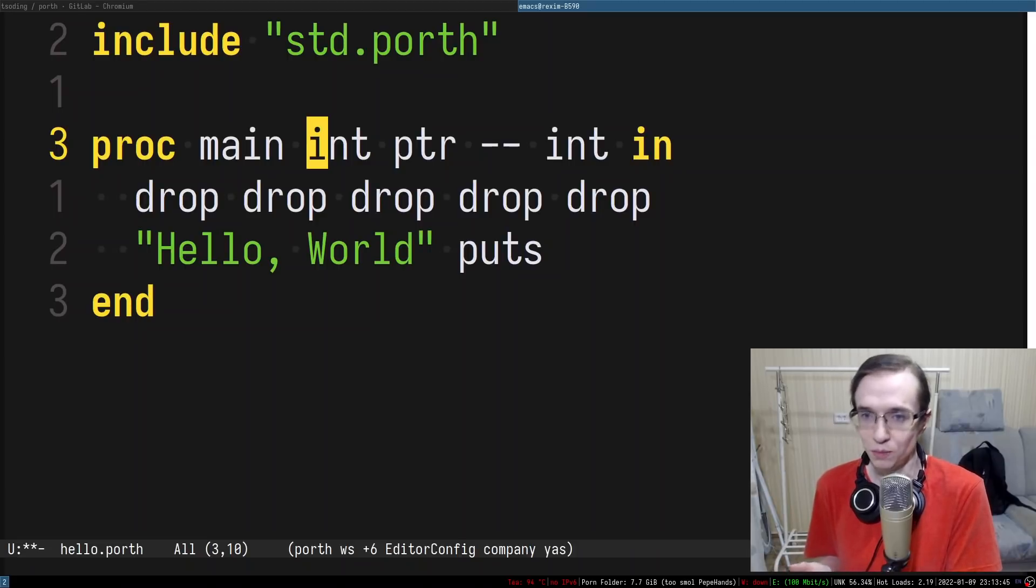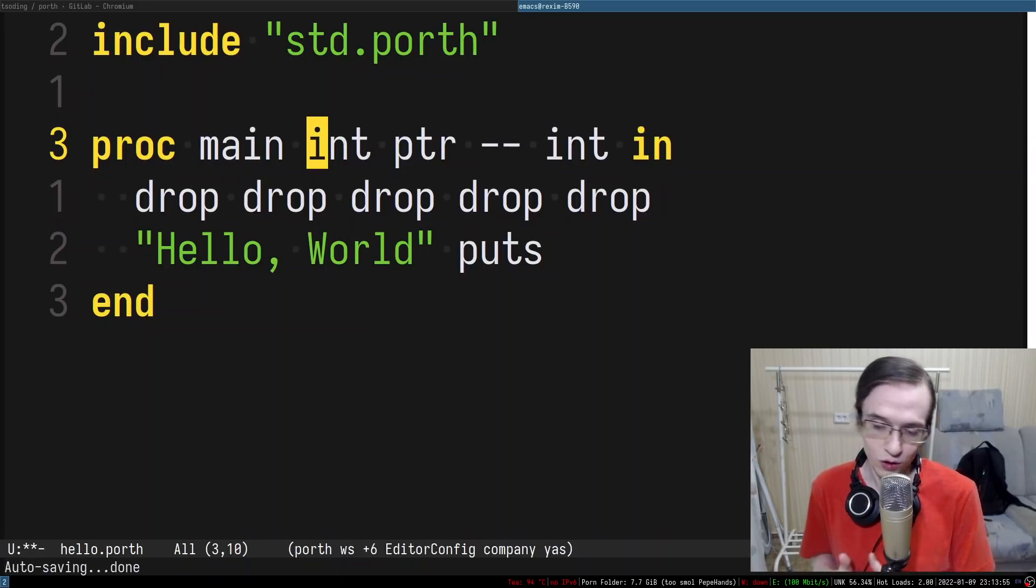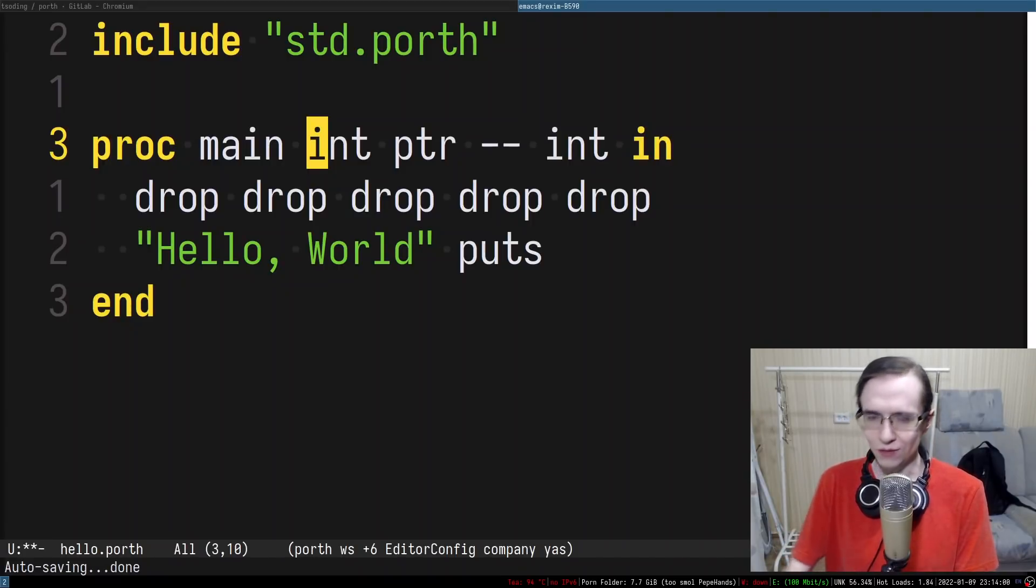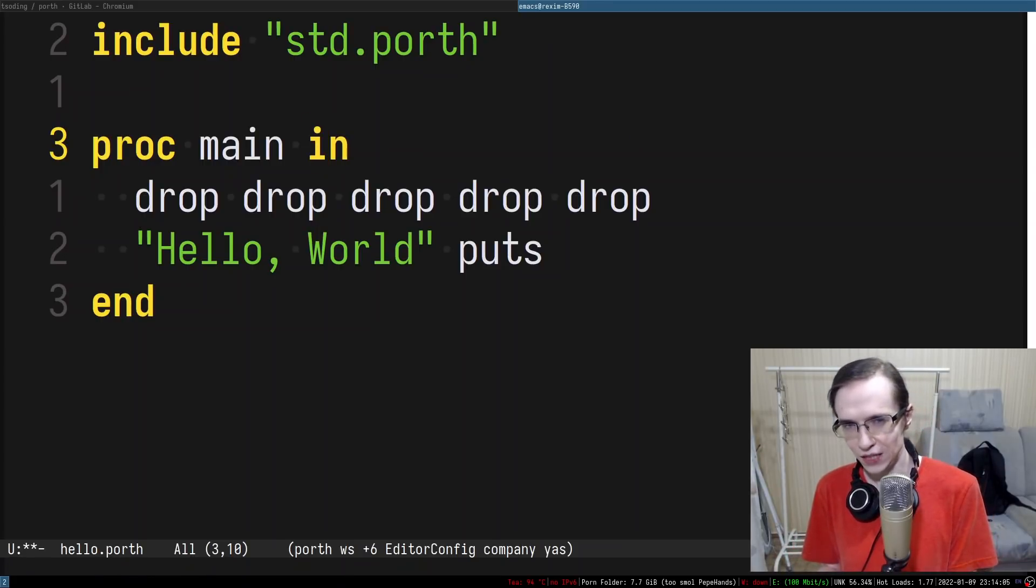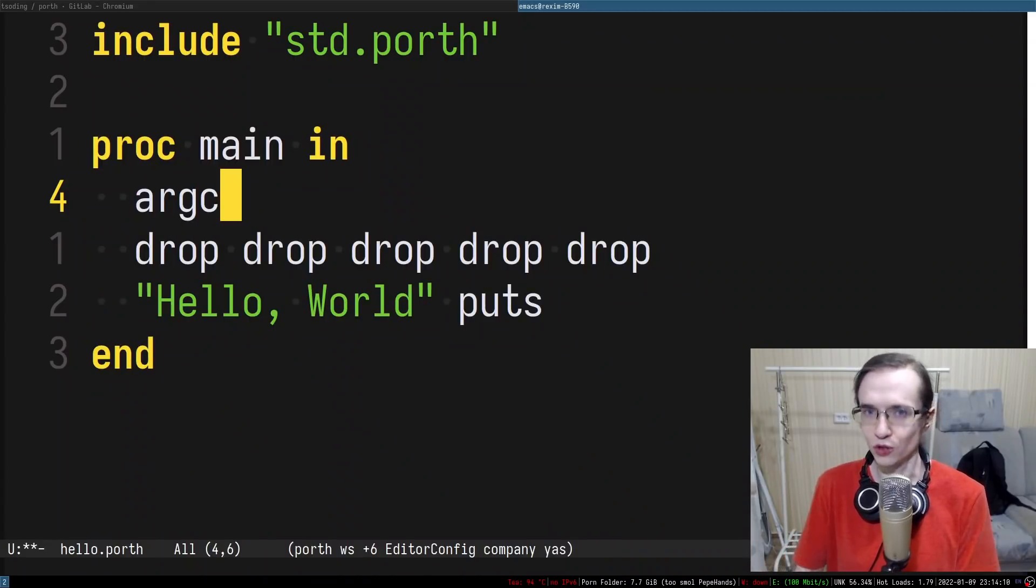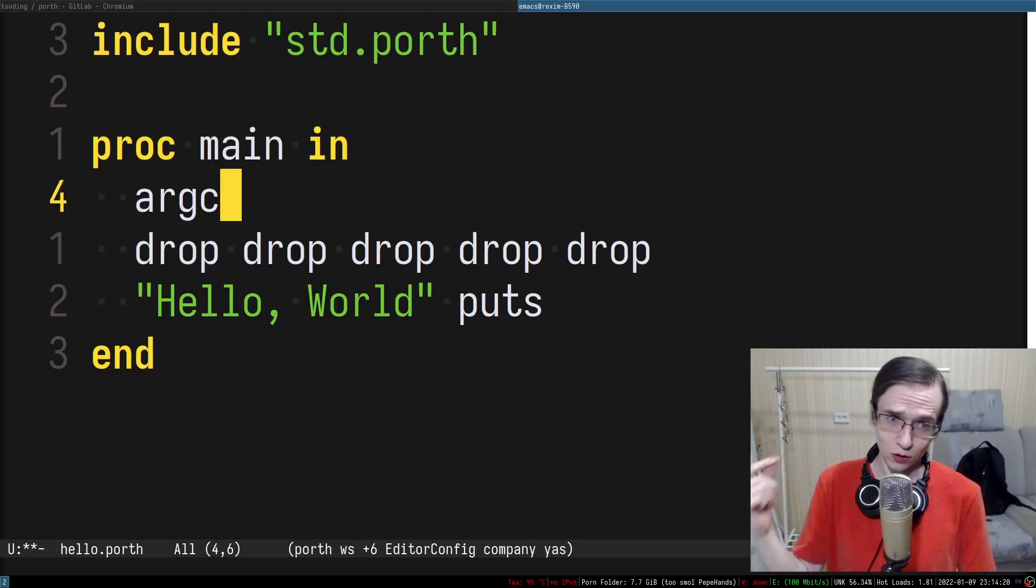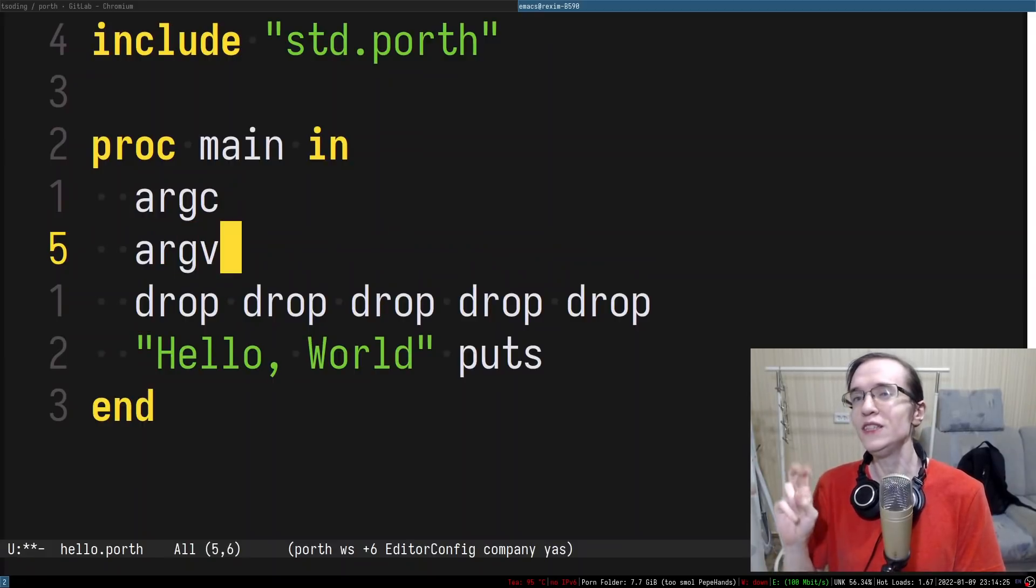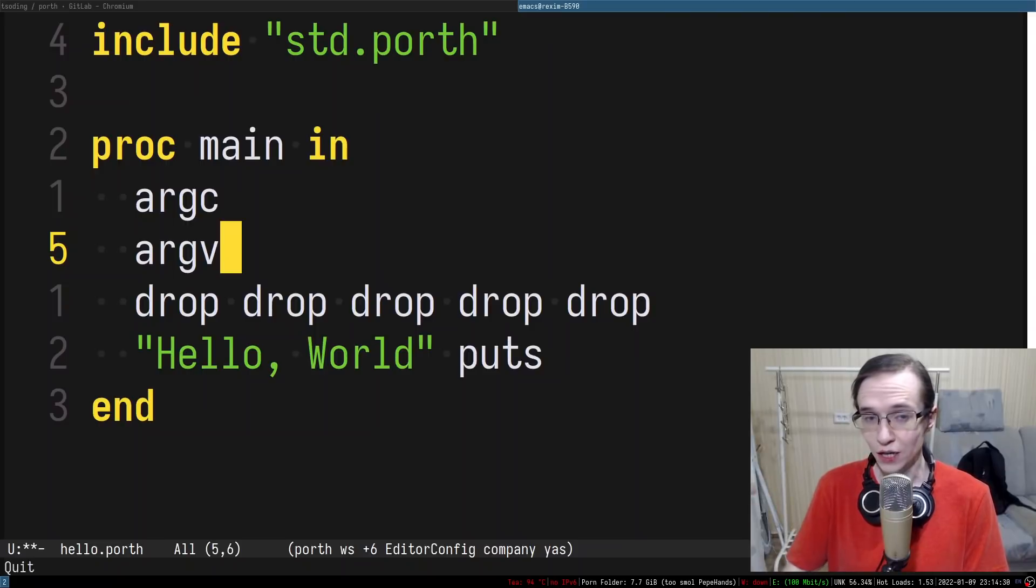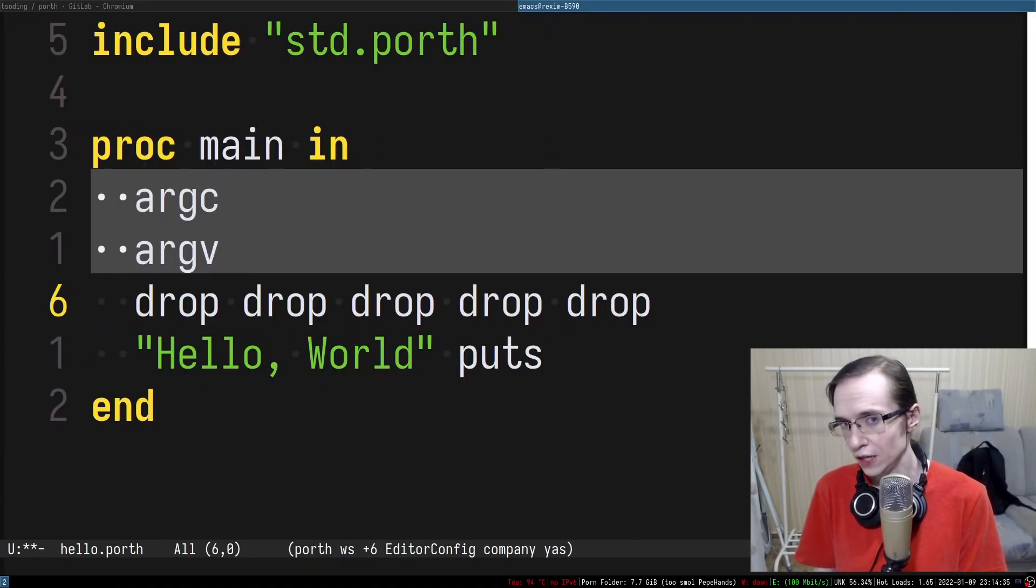The command line arguments and exit codes are the Linux mechanisms of communicating between operating system and the application. But some platforms may not have this kind of way of communicating. For example WebAssembly. In WebAssembly the notion of command line arguments and exit codes doesn't make any sense. And because of that I want the entry point to be just nothing. It doesn't accept anything and it doesn't return anything. And if you need command line arguments you would use intrinsics called argc which pushes the number at the top of the stack. You would use something like argc or argv and these are sort of built-in intrinsics. And on the platforms that don't have this kind of mechanism like WebAssembly you simply won't have these intrinsics.